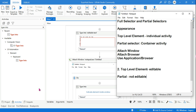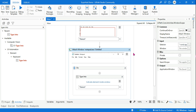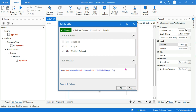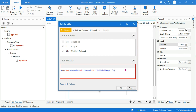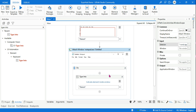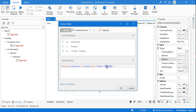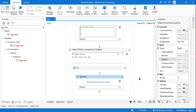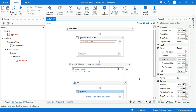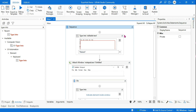For the container itself, you can edit the top level element — you have that option. But for the activities inside the container, it is not editable. If you hit the selector for an activity inside the container, it is grayed out — you can't edit it. That is the first difference you should know between partial selector and full selector.